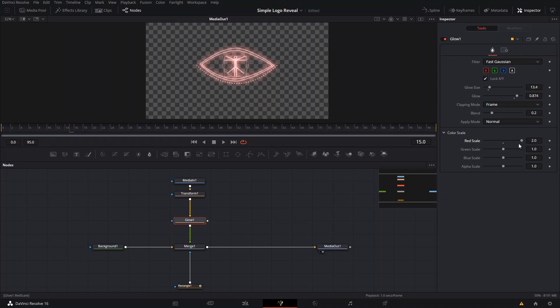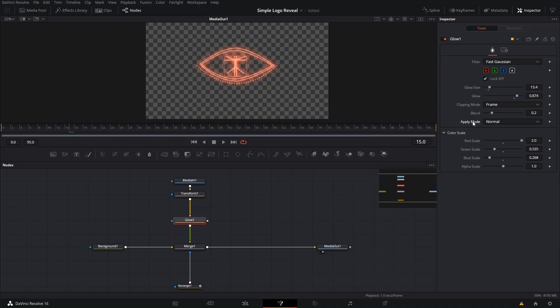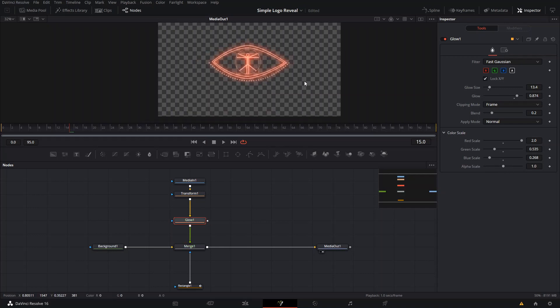To change the color we're gonna go here to where it says Color Scale and let's make it red this time. So we're gonna increase the red and lower the blue and green, and that's gonna make the red one a little bit more strong. You can also change the Apply Mode here, but it doesn't really change much, and the Alpha Scale is gonna make it sort of blend more or be a little bit brighter.